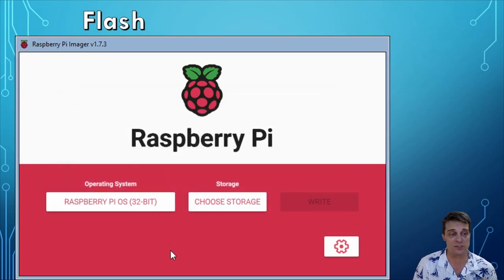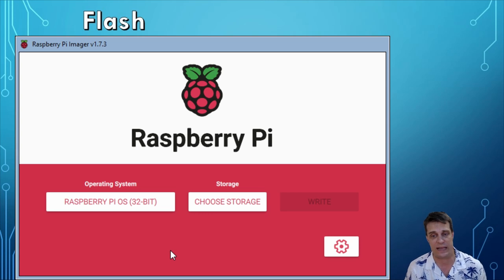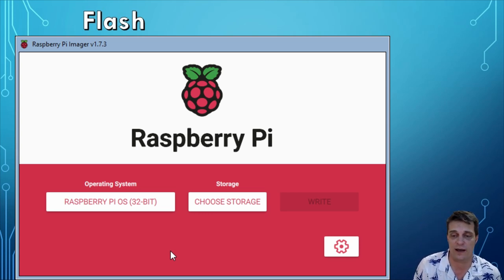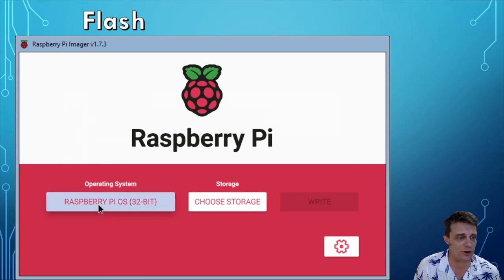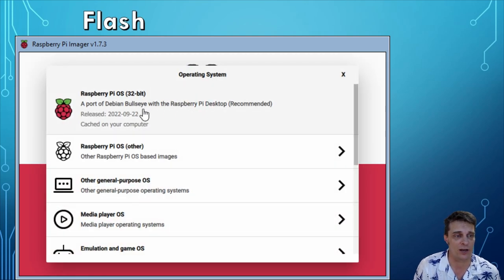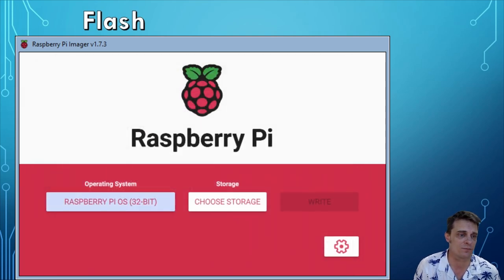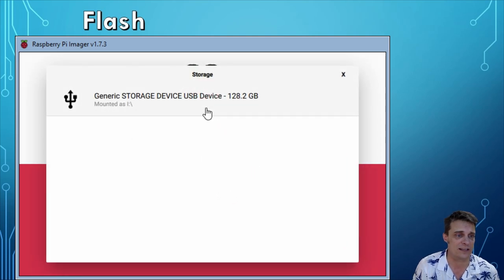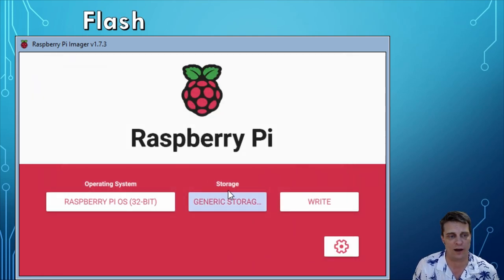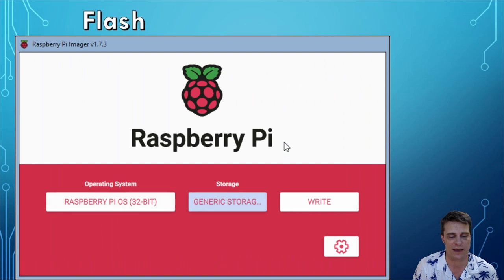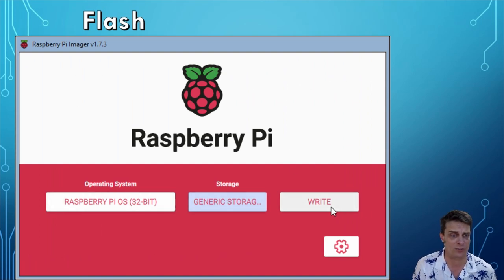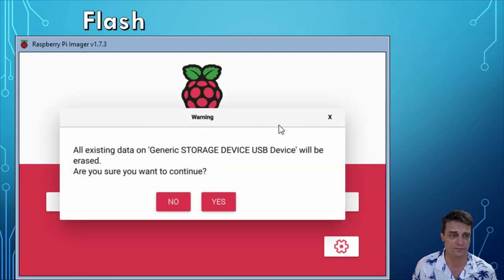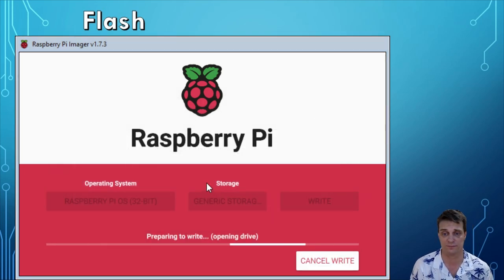What you're going to do is you're going to install an SD card into a card reader, and once you've done that come across to the program which should open. You want to select the Pi OS, it's going to be 32 bit, and then select your required SD. In this case I'm putting a 128 gig SD card into it. Once you've done that hit the write button, and yes I do want to write to it.